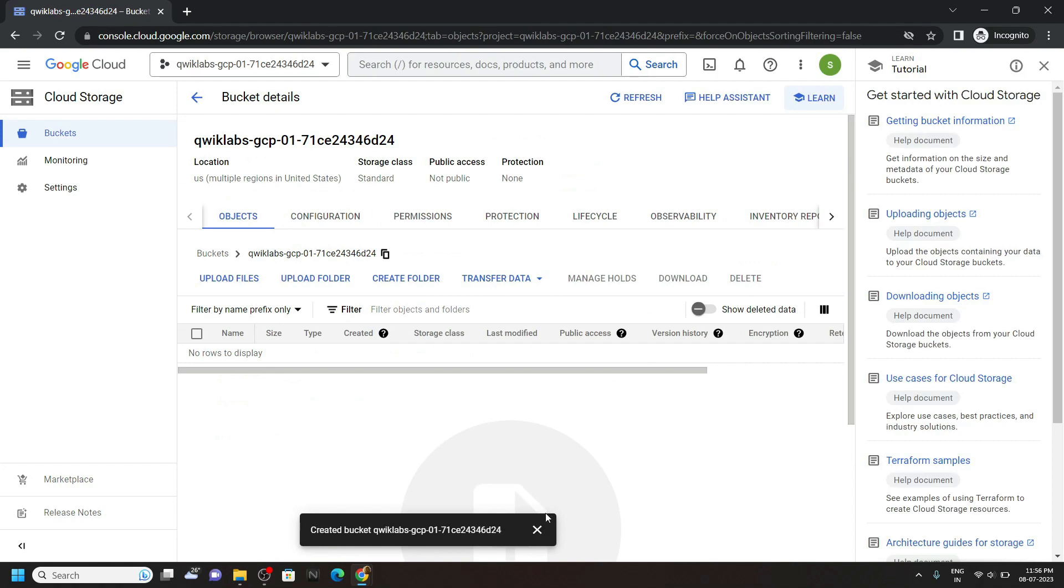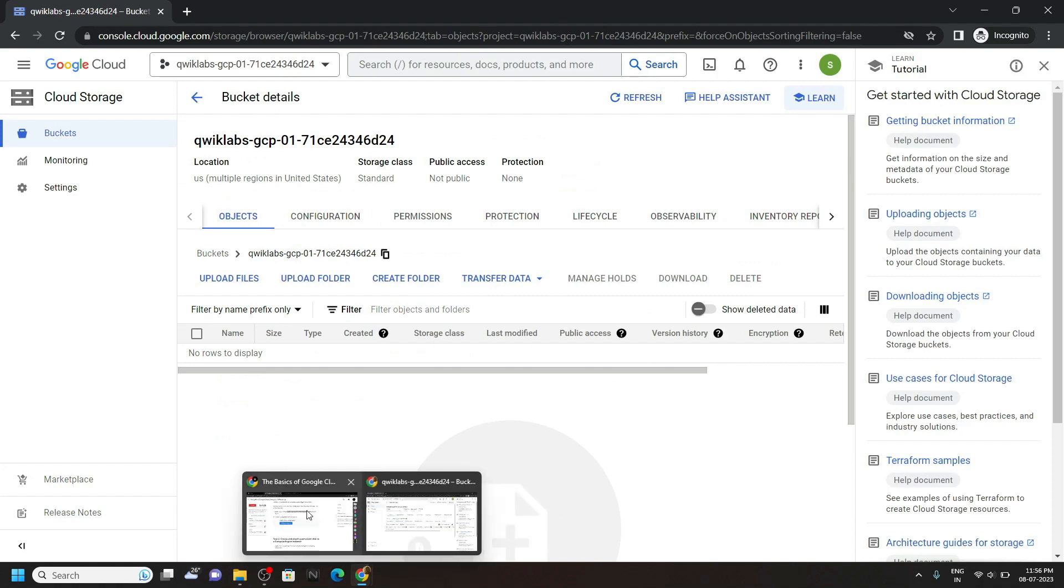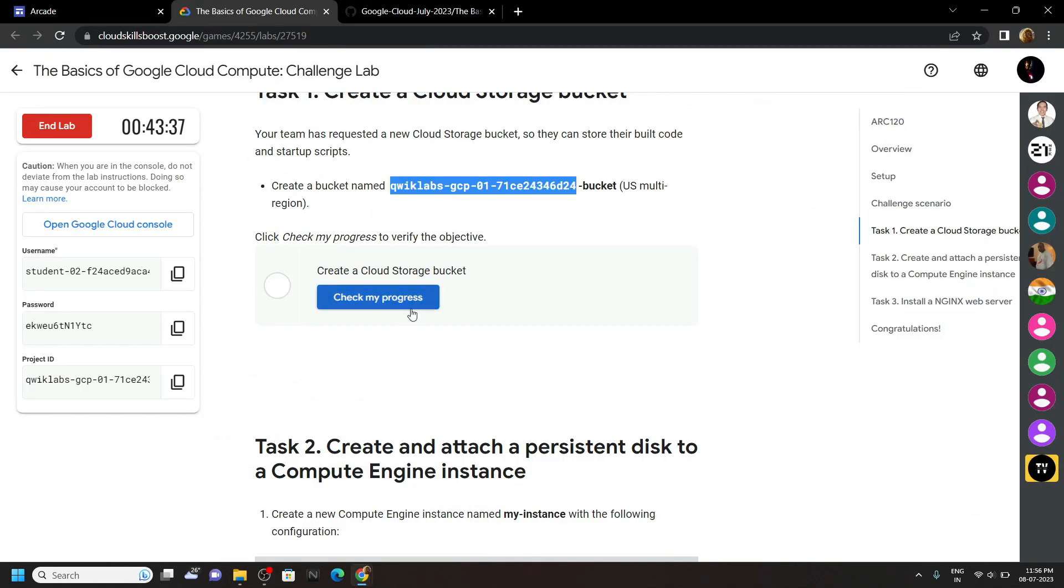And once your bucket is created, you can go back to the lab and check the progress for the first task.